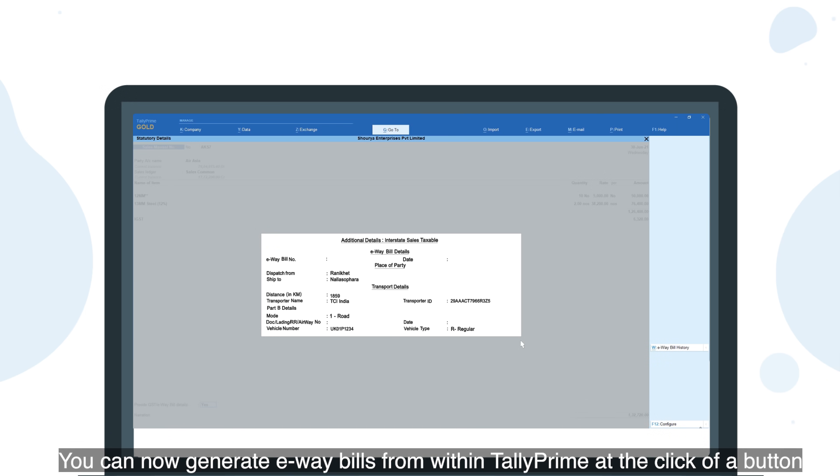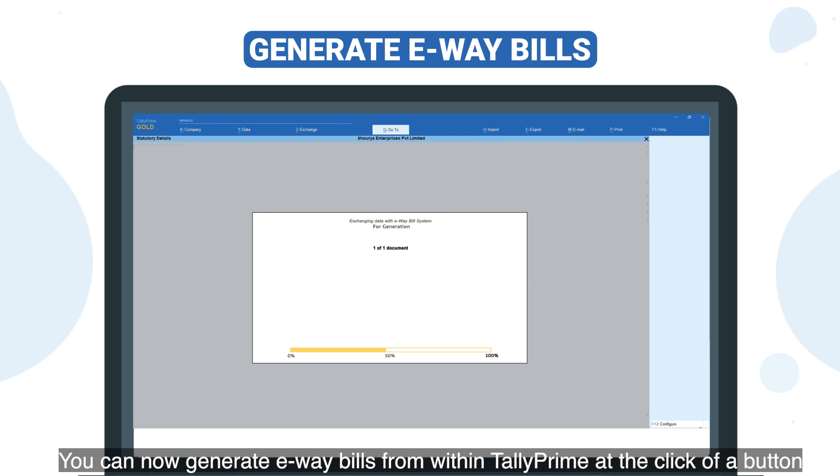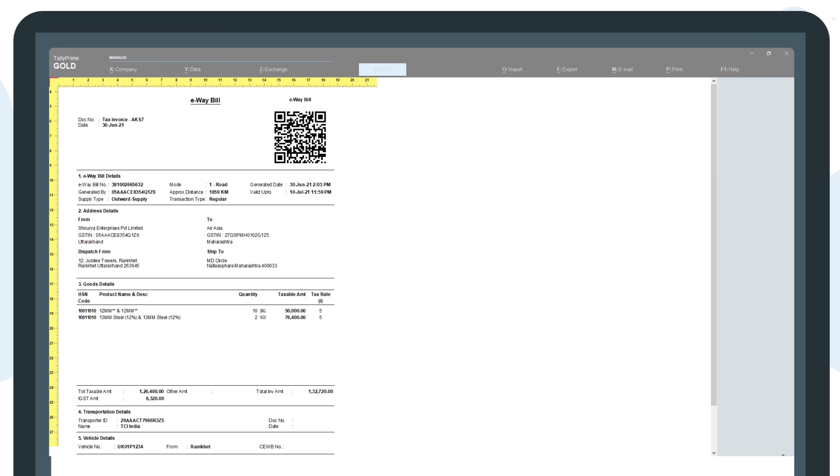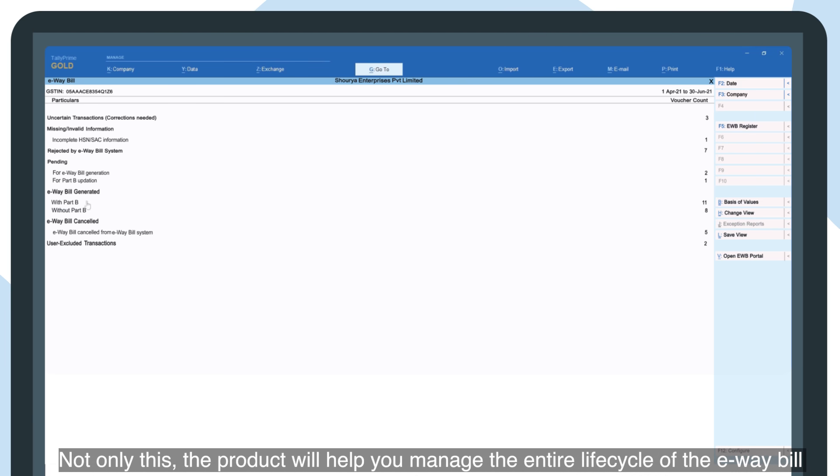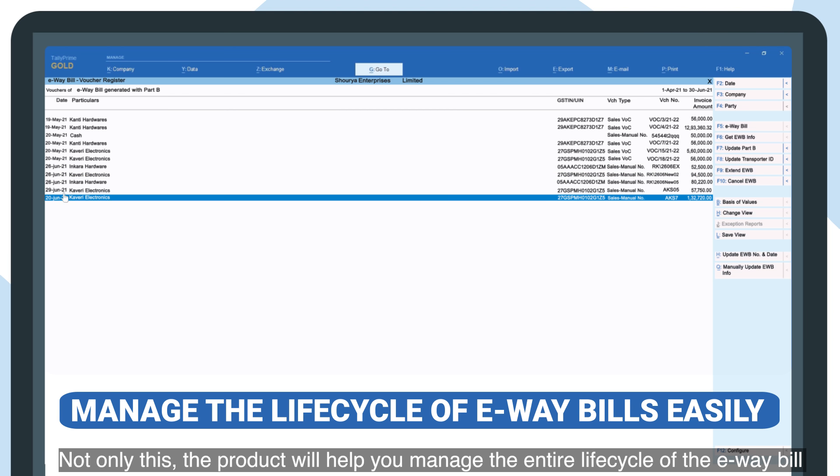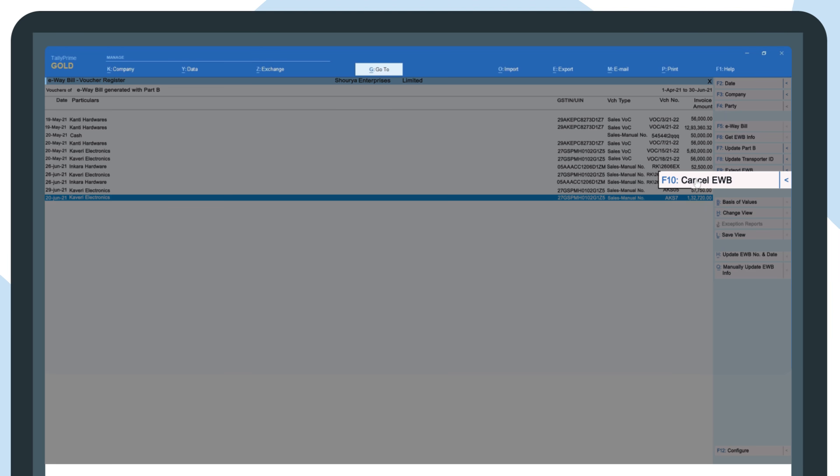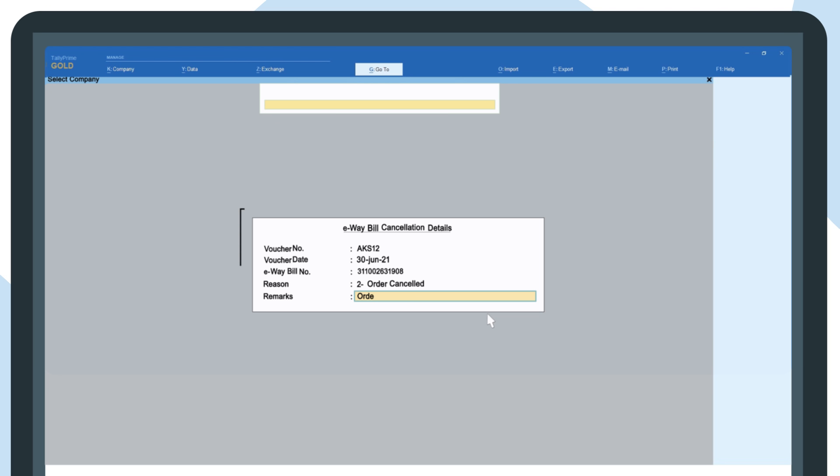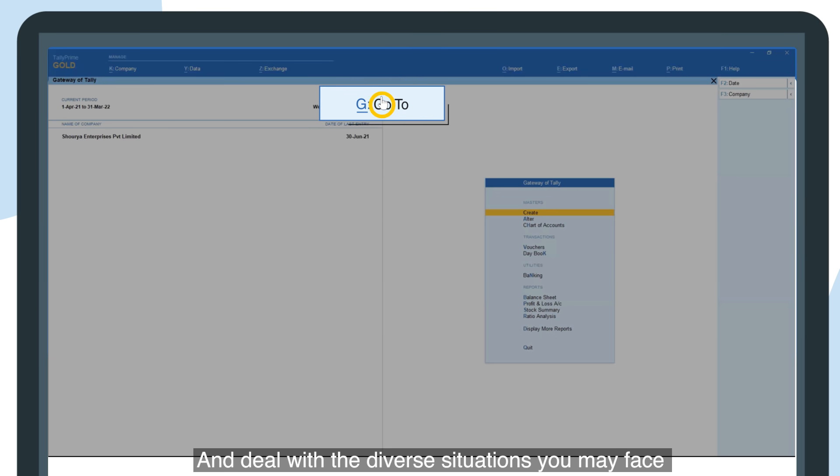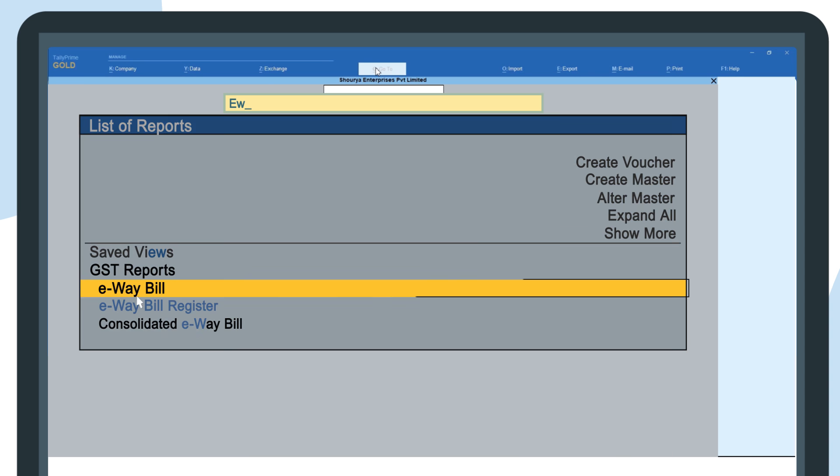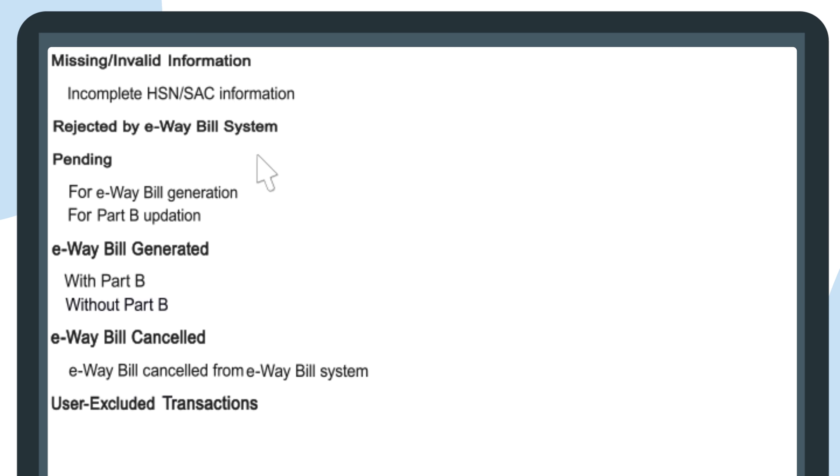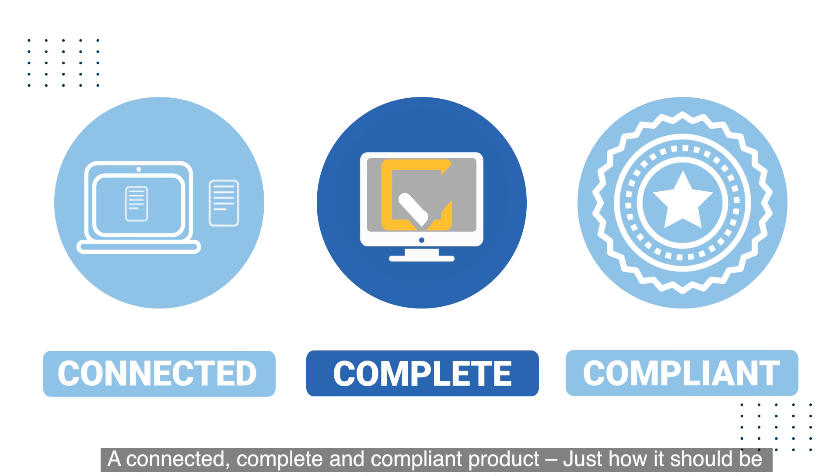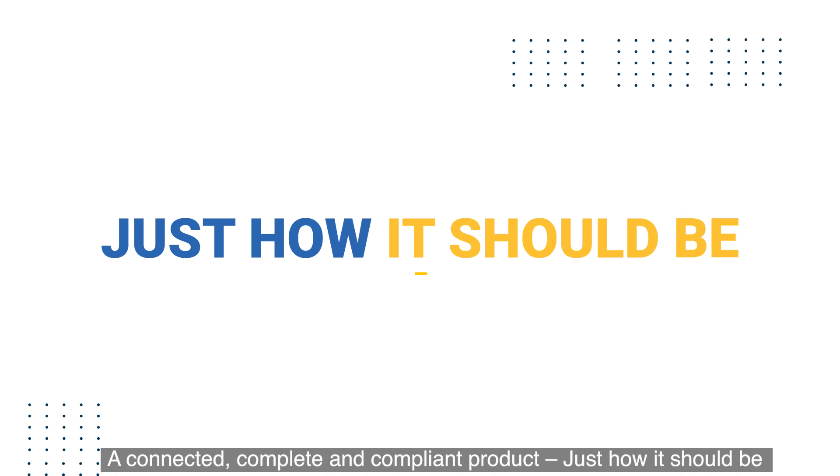You can now generate e-way bills from within Tally Prime at the click of a button. Not only this, the product will help you manage the entire life cycle of the e-way bill and deal with the diverse situations you may face. A connected, complete, and compliant product—just how it should be.